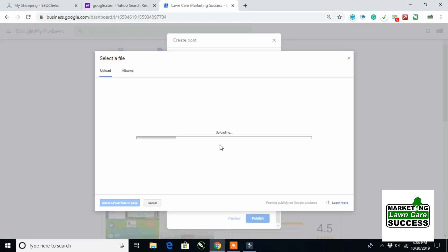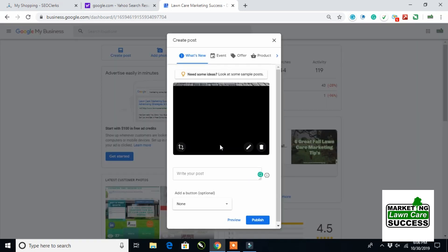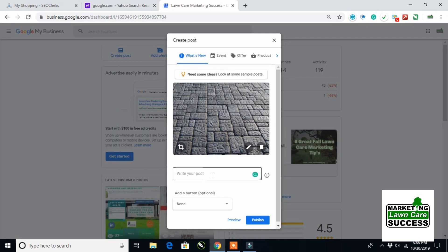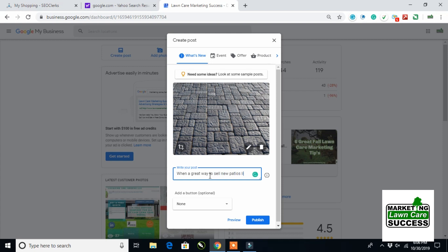So we're going to talk about this, and it's not a topic I'd normally talk about, but for a training exercise, heck, why not? So I'll come in here and I'll say, when you want a great way to sell new patios, because I'm a marketing guy, not a lawn care guy, sell new patios, look no further than lawn care marketing success.